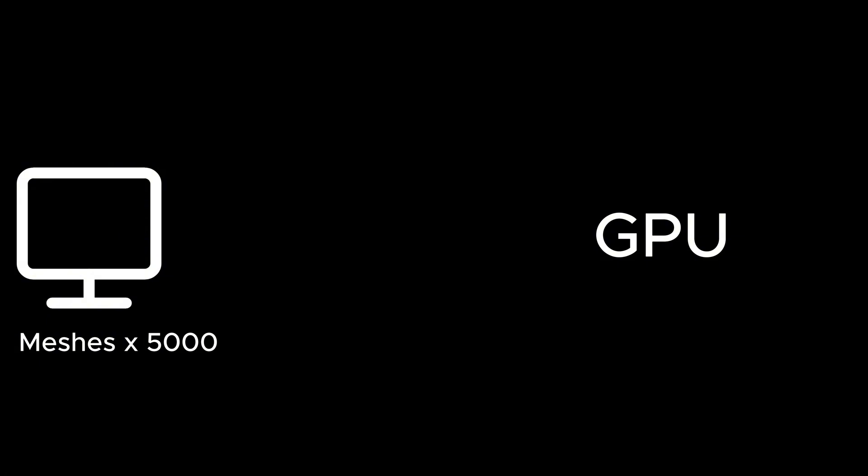Every time an object gets rendered, your CPU is making a draw call to your GPU for every one of those objects and another one for each of their materials. This eventually piles up and starts to affect performance. This is where texture atlases are useful.